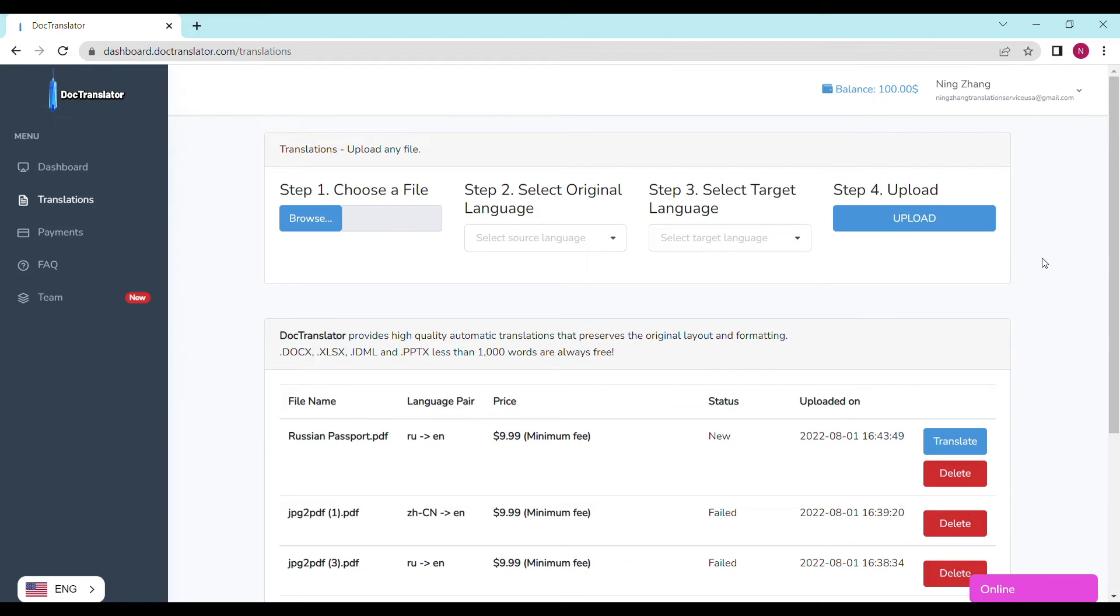If you don't have a balance on your account yet, you can click the payment section and add amounts. I have enough balance in my account now, so I'm ready to proceed. I click on translate, and the translation begins right away.